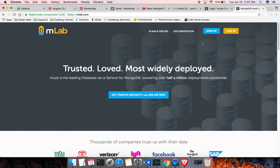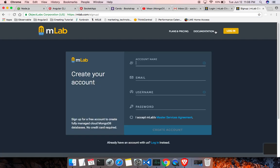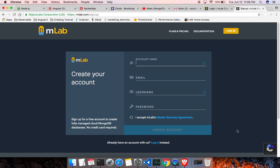So we will be using mLab.com. They provide a free MongoDB database and we can use up to half a gig of storage for free. Go to mLab.com and click on the sign up. In here, enter all the needed info. Enter a valid email because they will be sending a verification email to your email address.